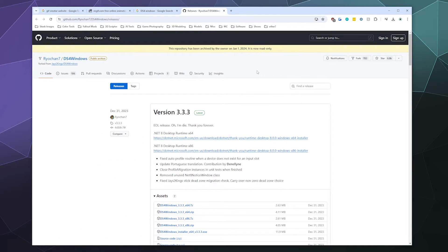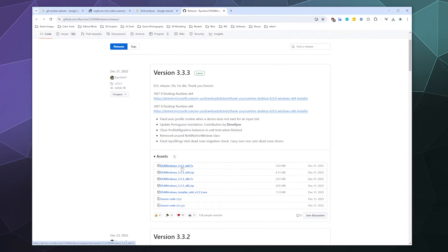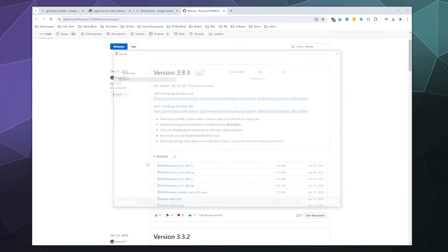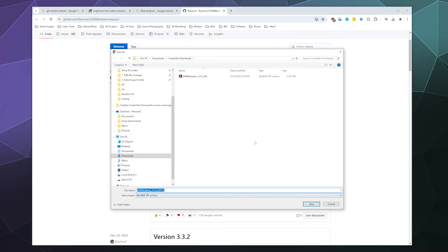From here, we're going to want to grab DS4Windows itself — the 64-bit edition. You can grab the .zip or the .7zip. If you have 7-Zip on your computer, go ahead and click that and download it to your controller download folder.